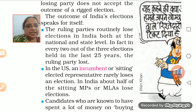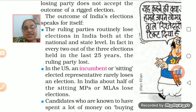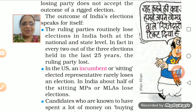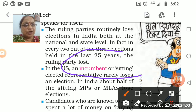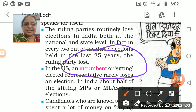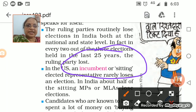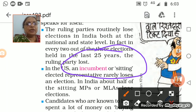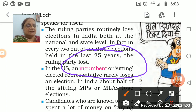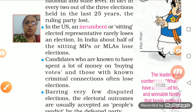In the US, the meaning of 'incumbent' is given in the chapter — an incumbent or sitting elected representative means people who are in power, who are holding positions in the government. The meaning is also given at the back of the chapter. Sitting elected representatives rarely lose an election in the US. But in India, half of the MPs and MLAs lose elections.